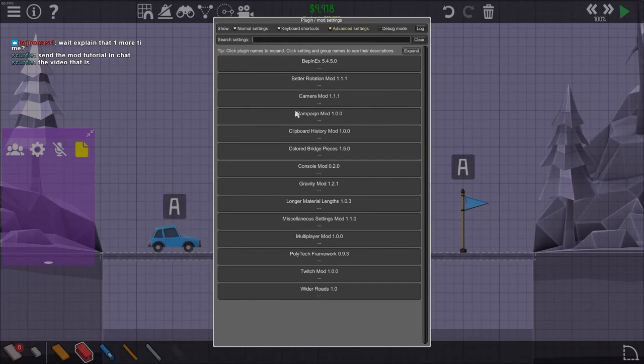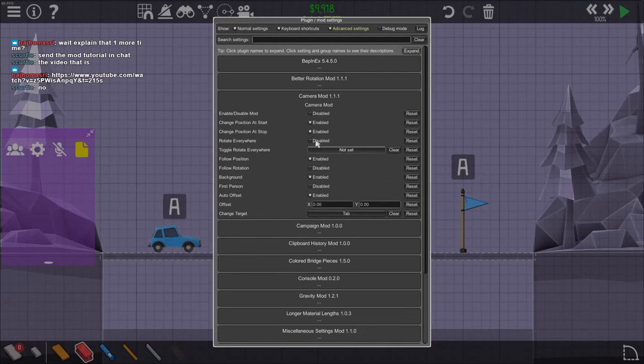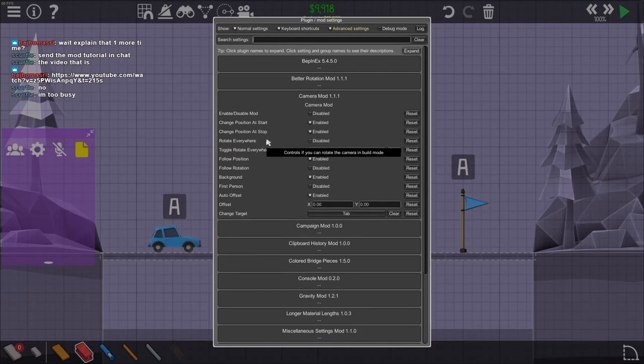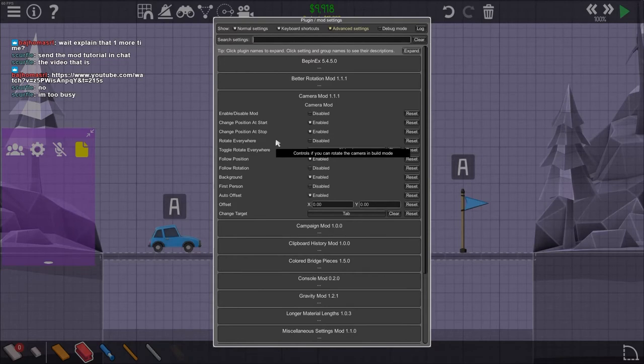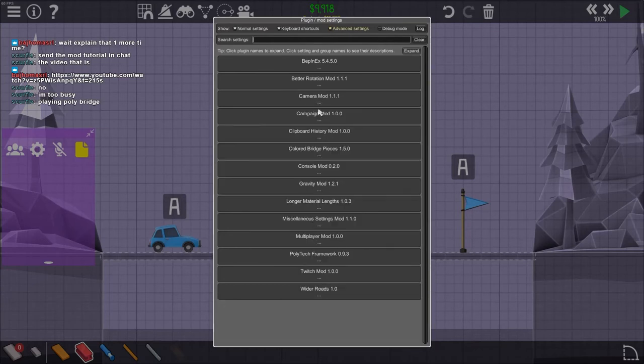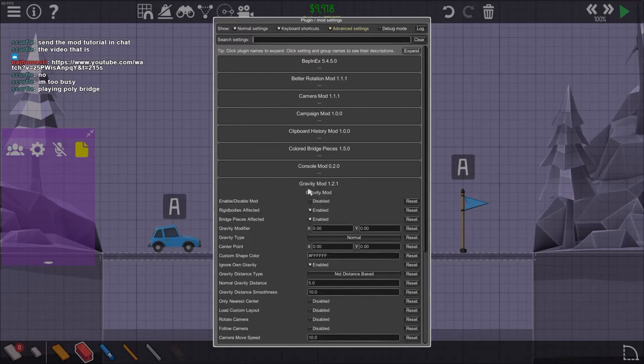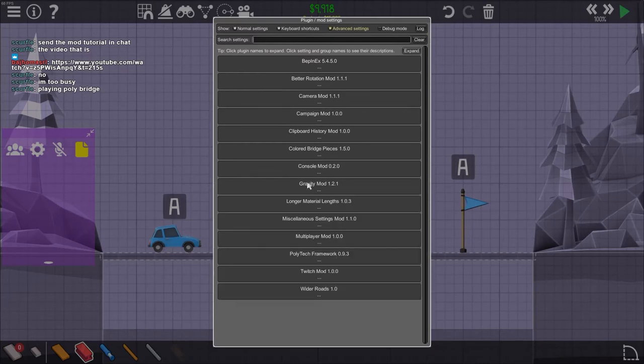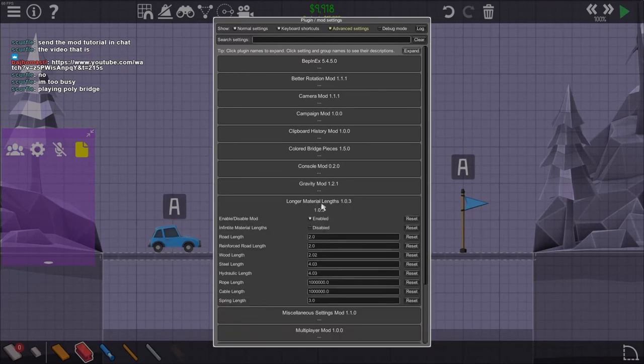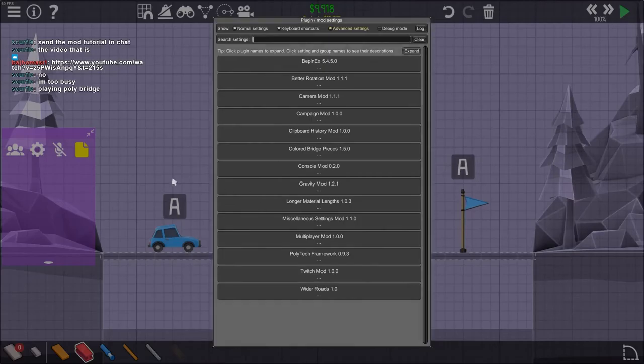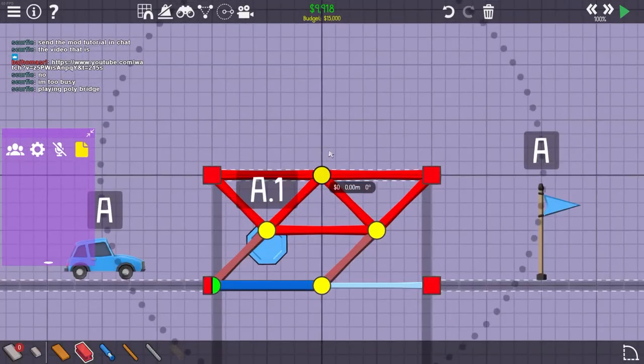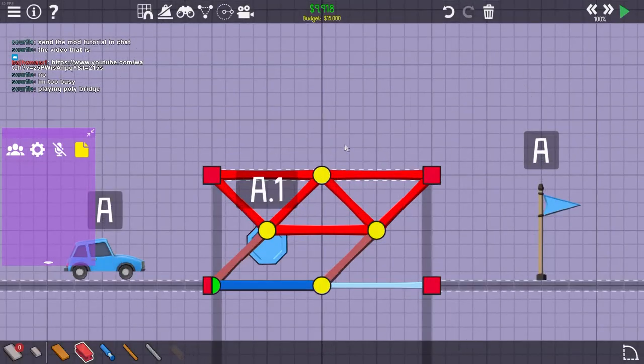And then... Some fun mods would be the camera mod. It lets you use, like, first-person view. It lets you use... Yeah, you can use first-person view and you can, like, follow the camera. Another fun one is the gravity mod, which lets you fool with the gravity levels. And the longer material mods is fun. Okay, so, you want me to explain how this works again, right?